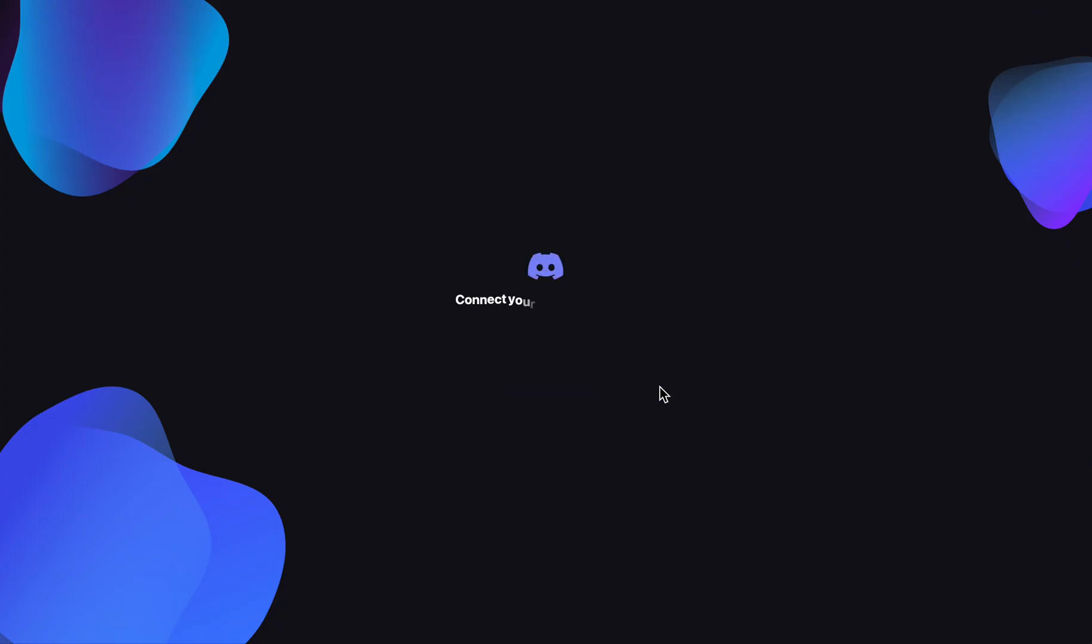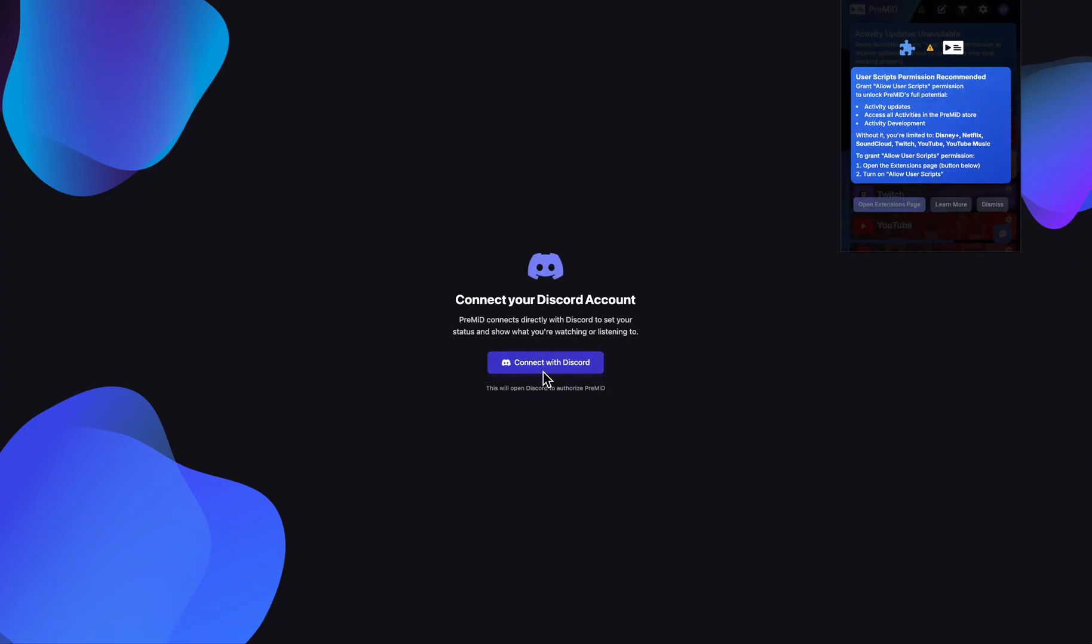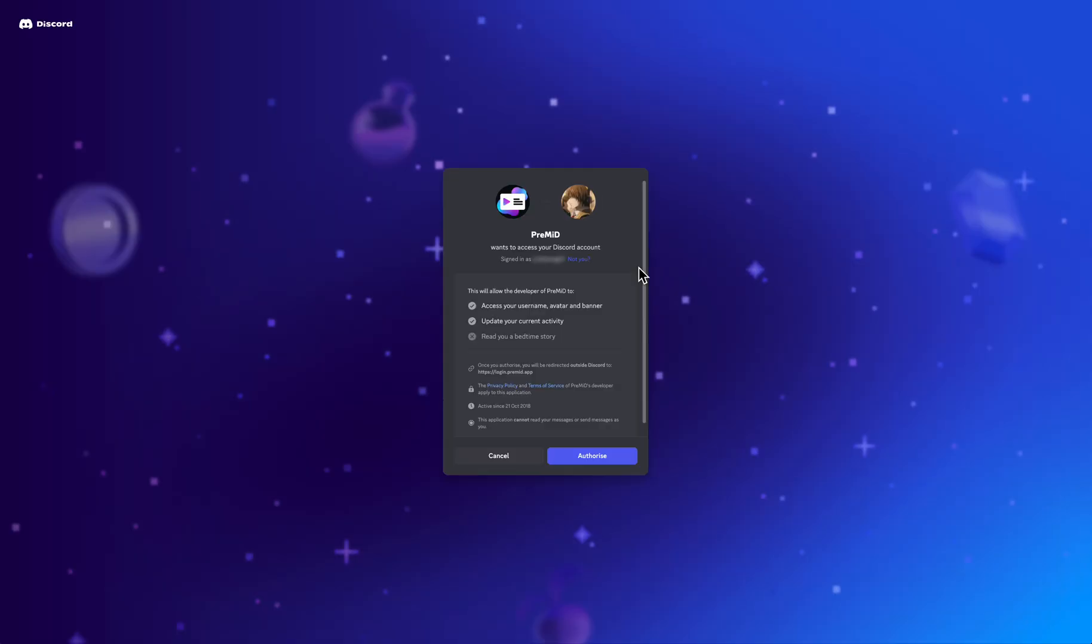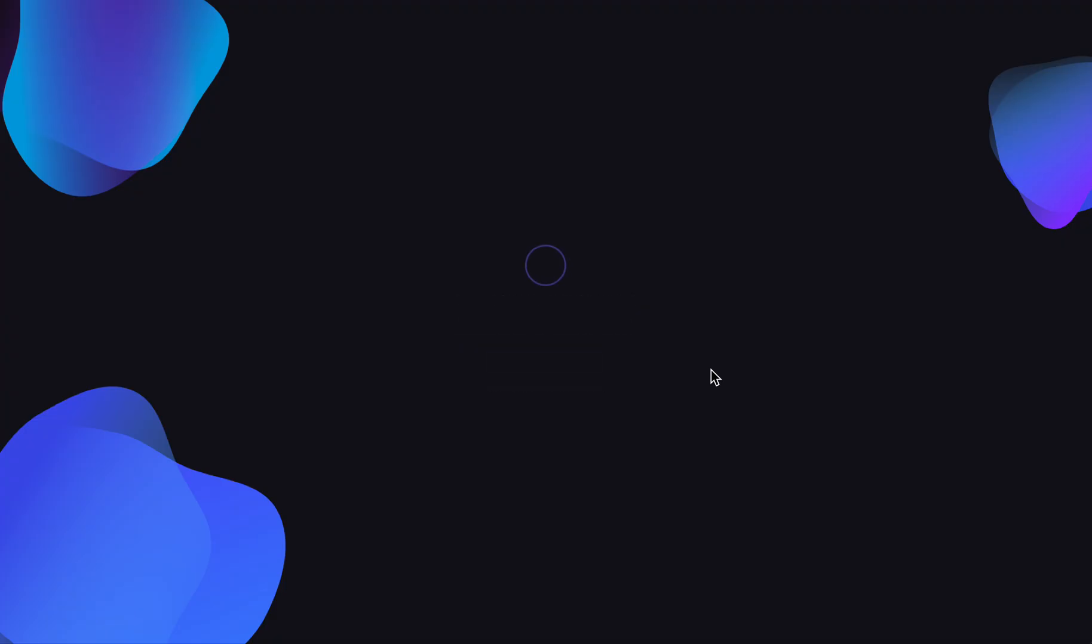Let's click on get started. Now we're going to have to connect our Discord. So let's click on connect Discord and then from here we just have to authorize this, and basically that's all we have to do.